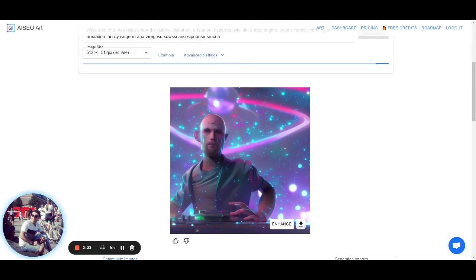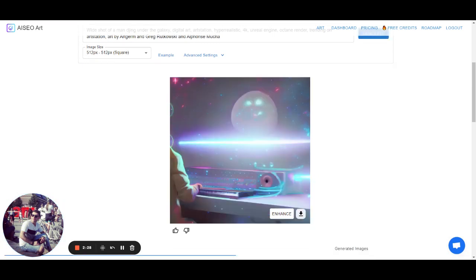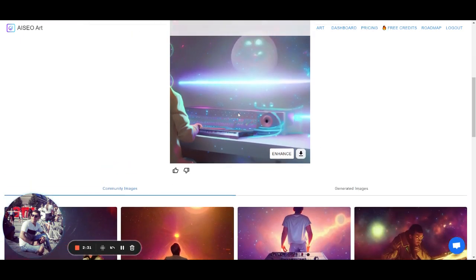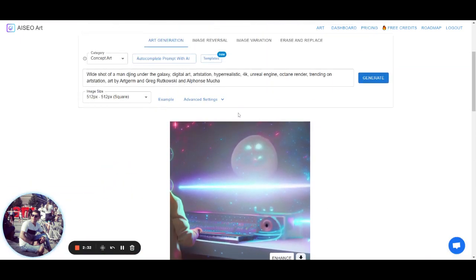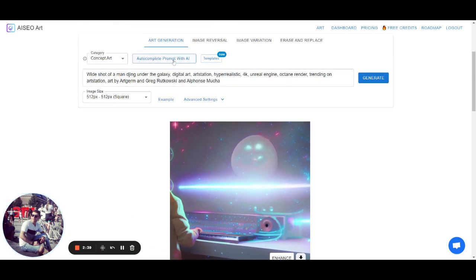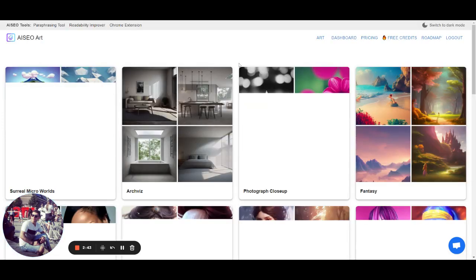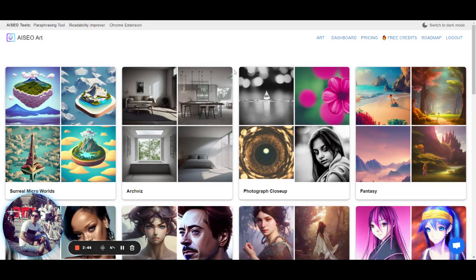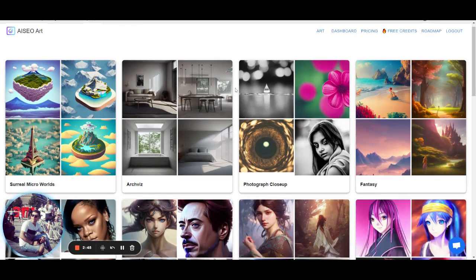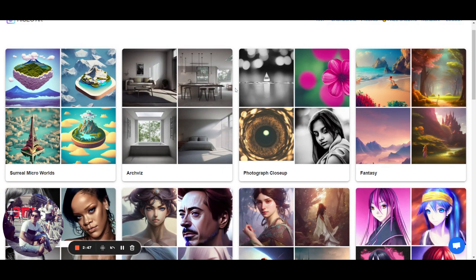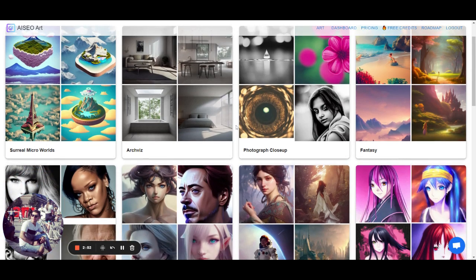So it takes about 4-5 seconds, 6 seconds to generate an image. We want to help our users as much as possible with the prompt generation. So that's why we also have autocomplete prompt and we have also pre-made templates. So those pre-made templates are from our experts who, with this you are guaranteed to generate that image you want in the category you want.